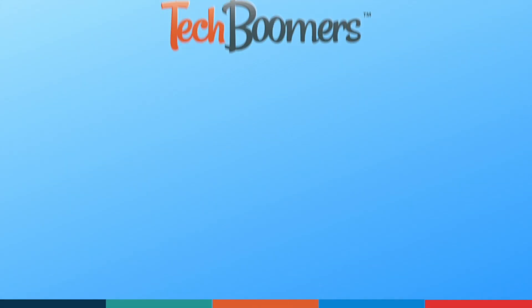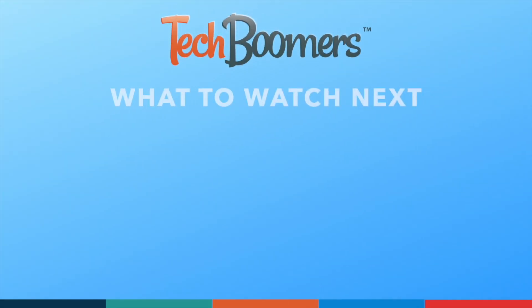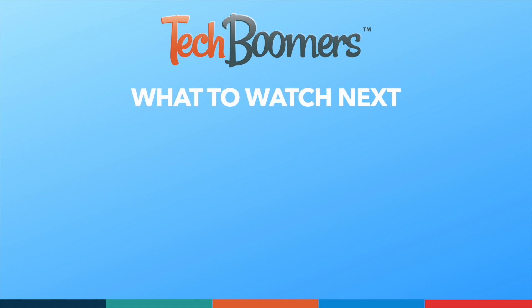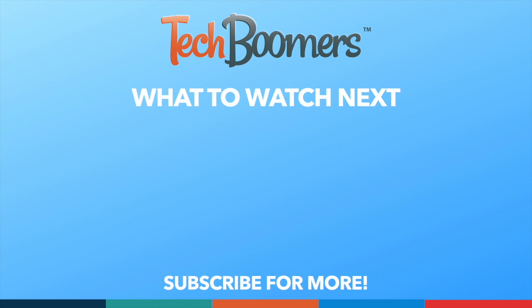Thanks for watching! If you found this video helpful, we'd love it if you'd hit the thumbs up button below and subscribe to our channel. We put out great new tech tutorials like this one every week. We'll see you next time!